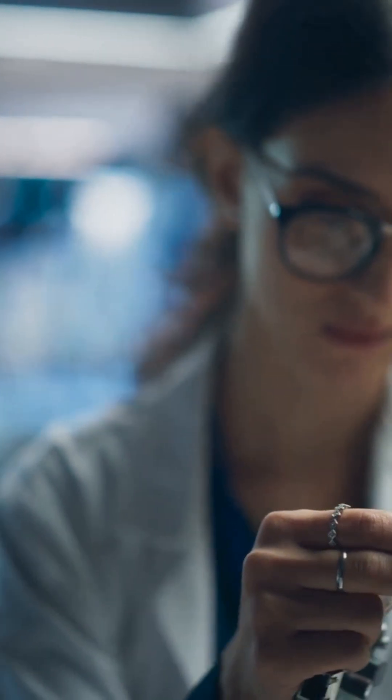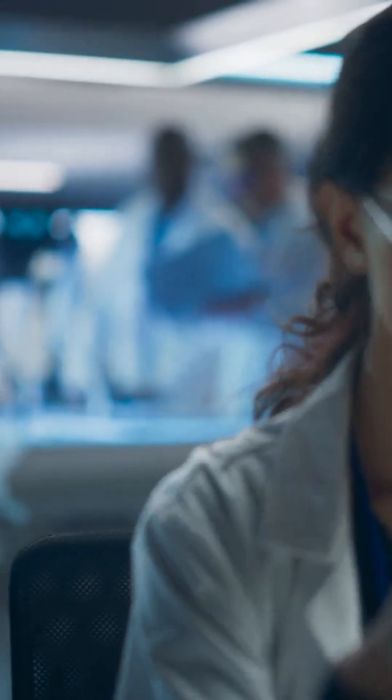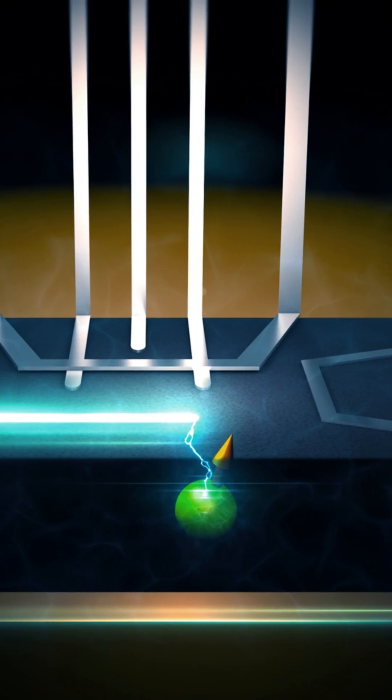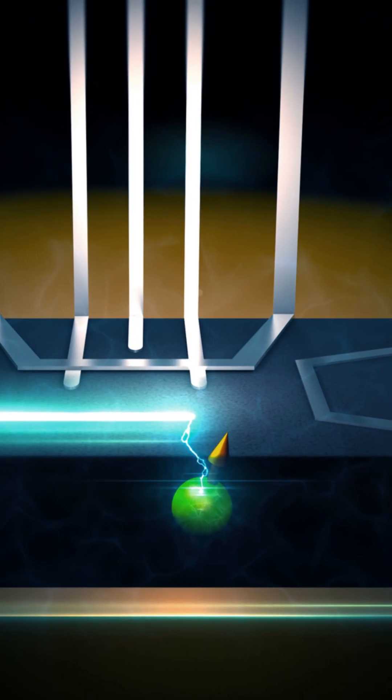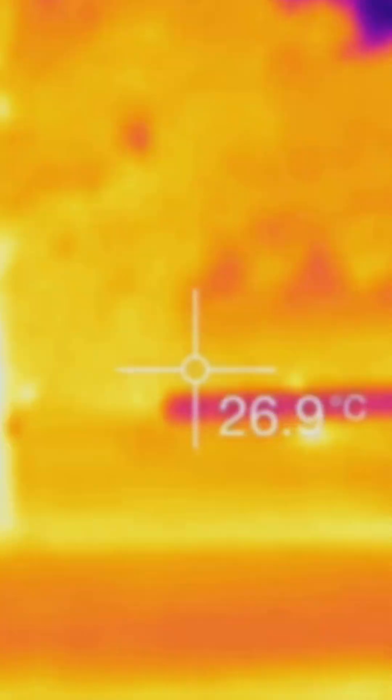Quantum scientists at the University of Innsbruck have done the impossible. They've created Schrödinger cat states in warmer conditions, proving that heat doesn't destroy quantum effects.